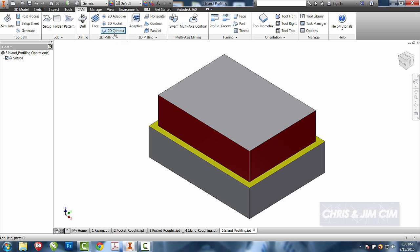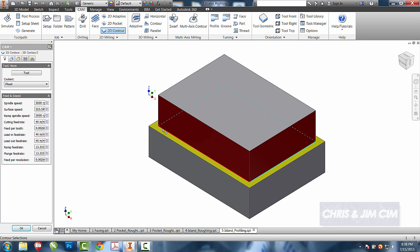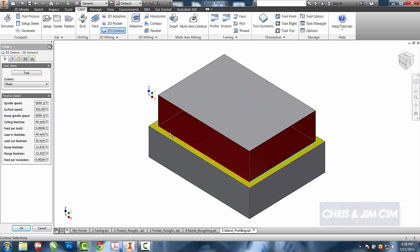I can come up here and select the 2D contour, and I can select the bottom edge of what I want. If I select the bottom edge rather than the top edge, it will already assign my depth.